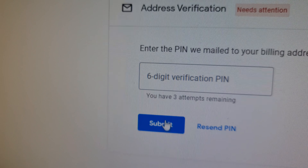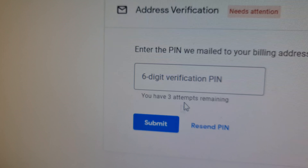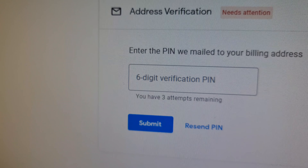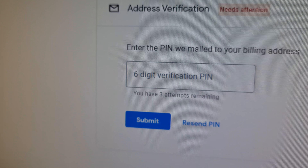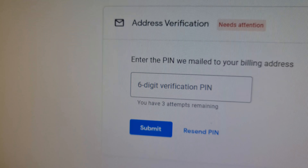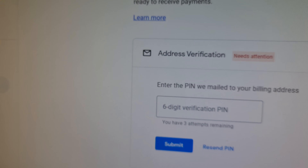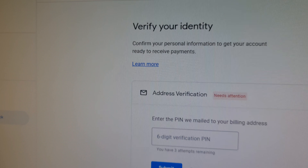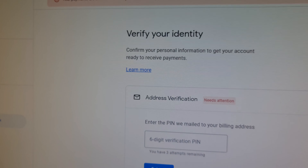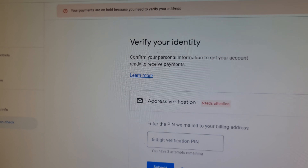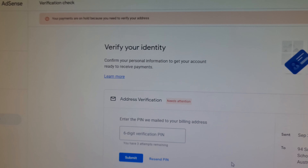Then click submit. You have only three attempts, so put in that number very carefully. Check your post before you put up anything and don't lose that PIN. Thanks for watching, guys.